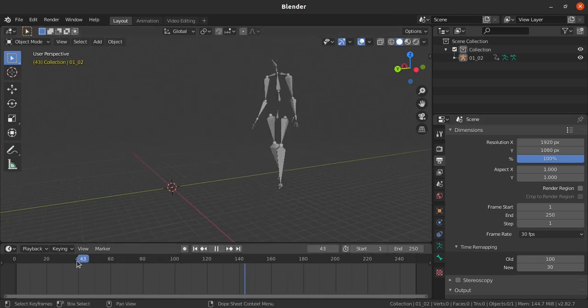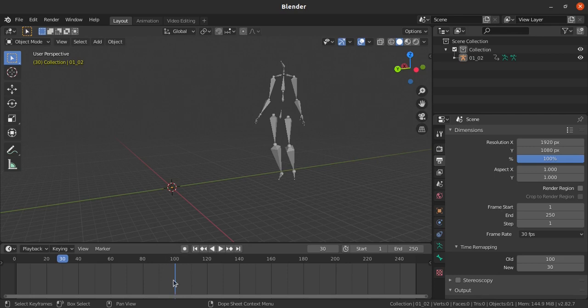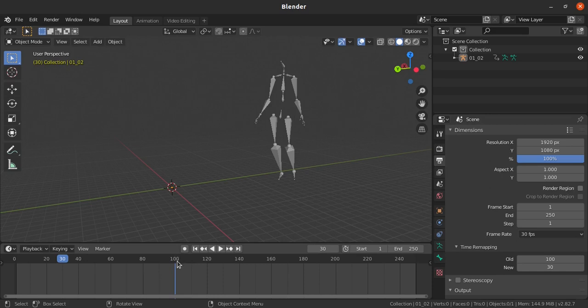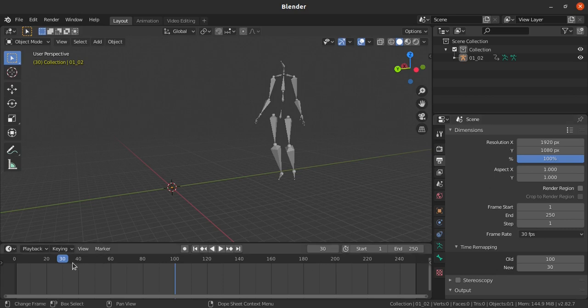Now if I move my time slider head to frame number 30, the playback will show around 100. I have remapped so whatever is happening around frame number 100 will happen at frame number 30 itself. I've scaled down that many frames.